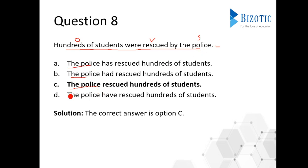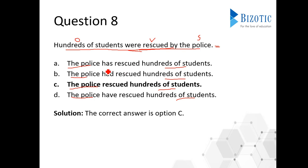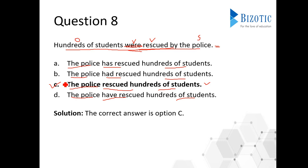All the options start with 'the police,' so we check 'hundreds of students,' which should come at the end as the object — and it appears the same in the relevant options. The key distinction is the verb: 'were rescued' in passive. In active voice we don't use 'has rescued,' 'had rescued,' or 'have rescued' — we simply get 'rescued.' So the answer is option C: 'The police rescued hundreds of students.'